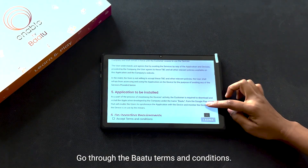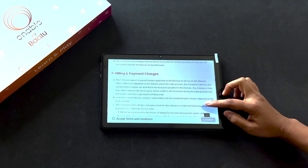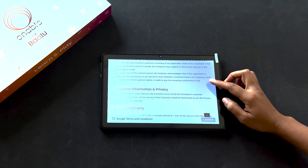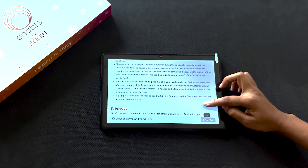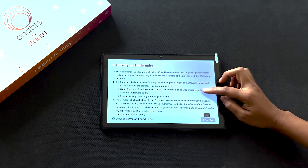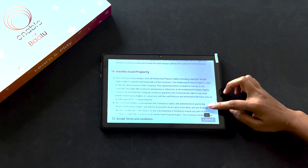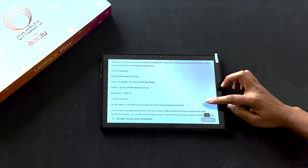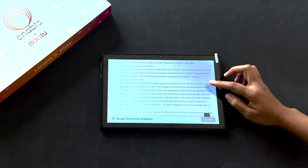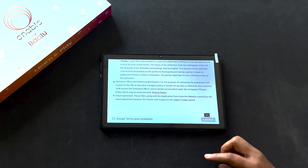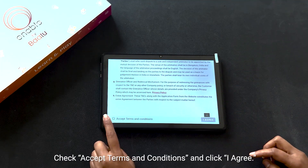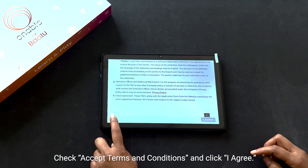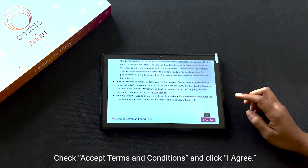Go through the BATU terms and conditions. Check 'Accept terms and conditions' and click 'I agree'.